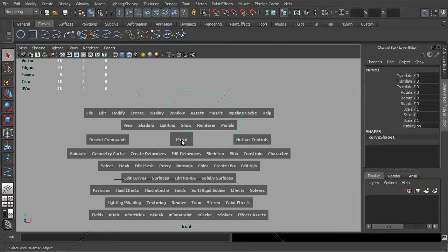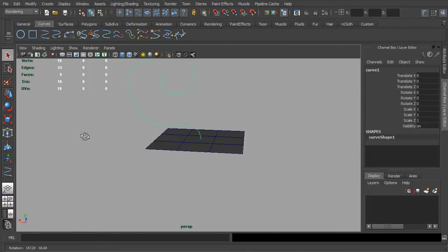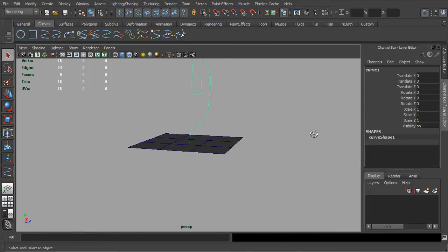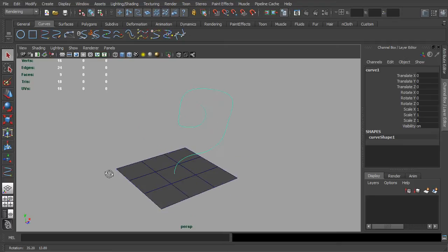Now let's jump back to our perspective viewport. We should be able to see a nice little curve that we have created.